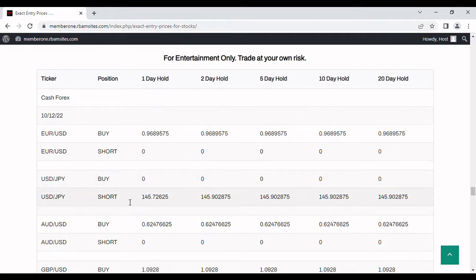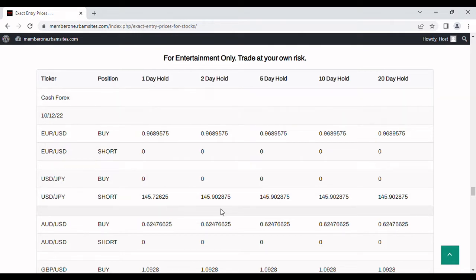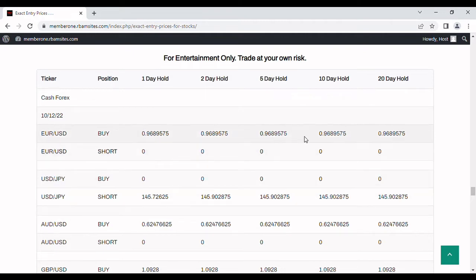We go down here and take a look. We're showing shorts for tomorrow on the USD JPY. One day hold is 145.72 all the way up to a 20 day hold is 145.90. And these are trading day holding periods.